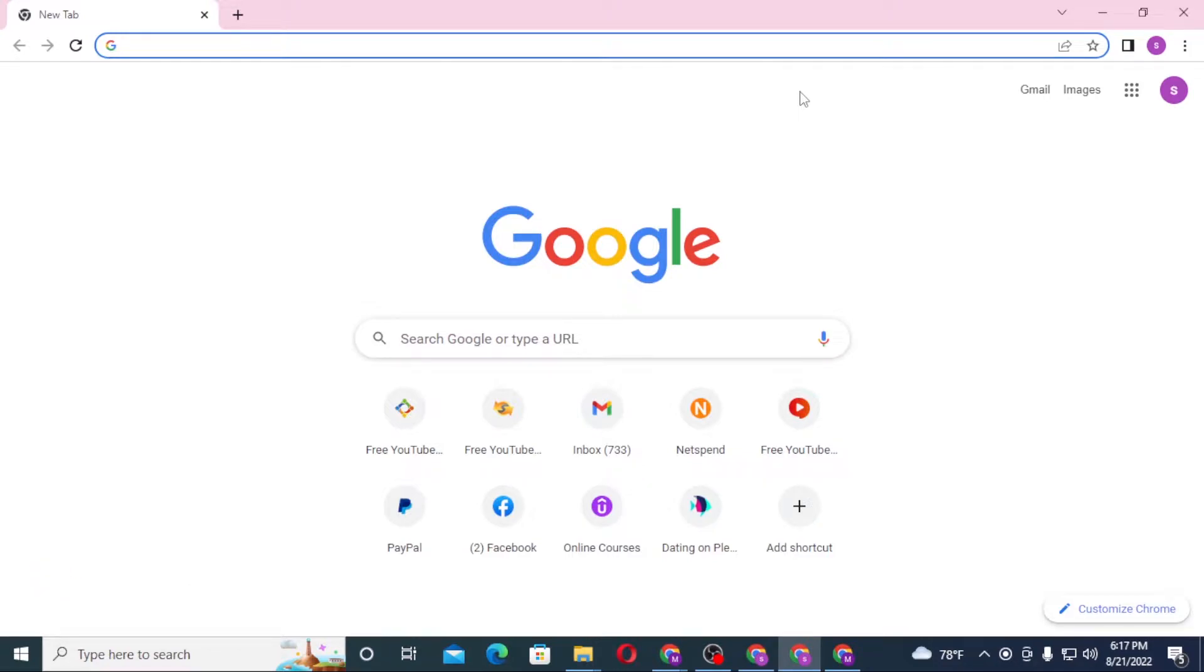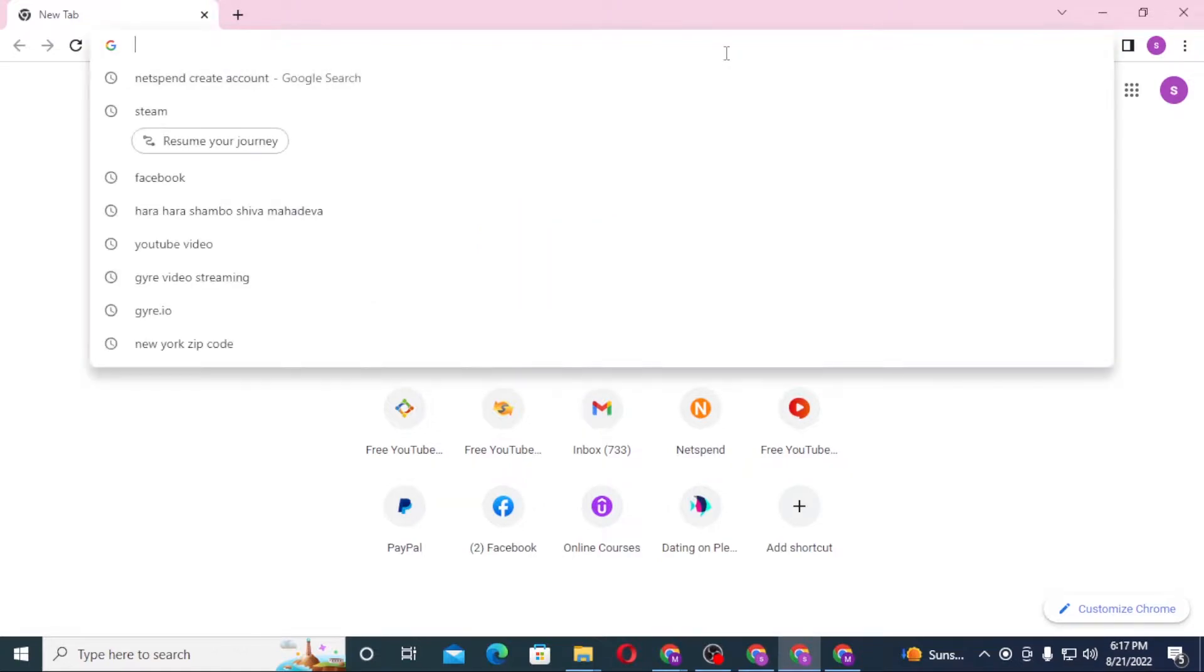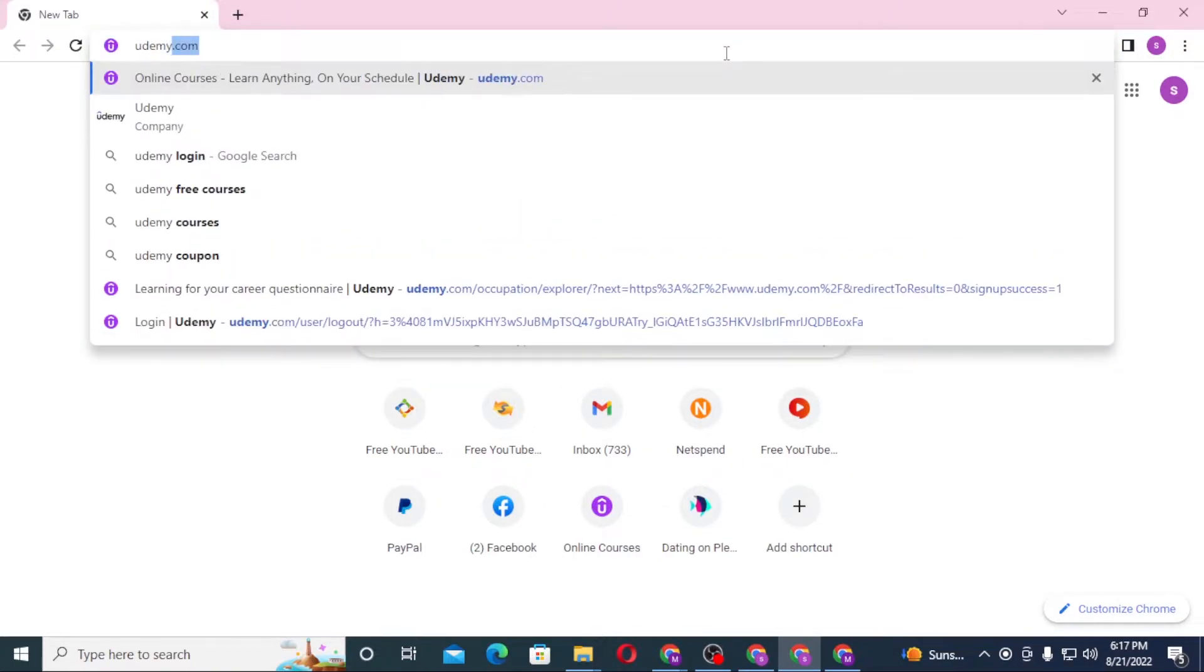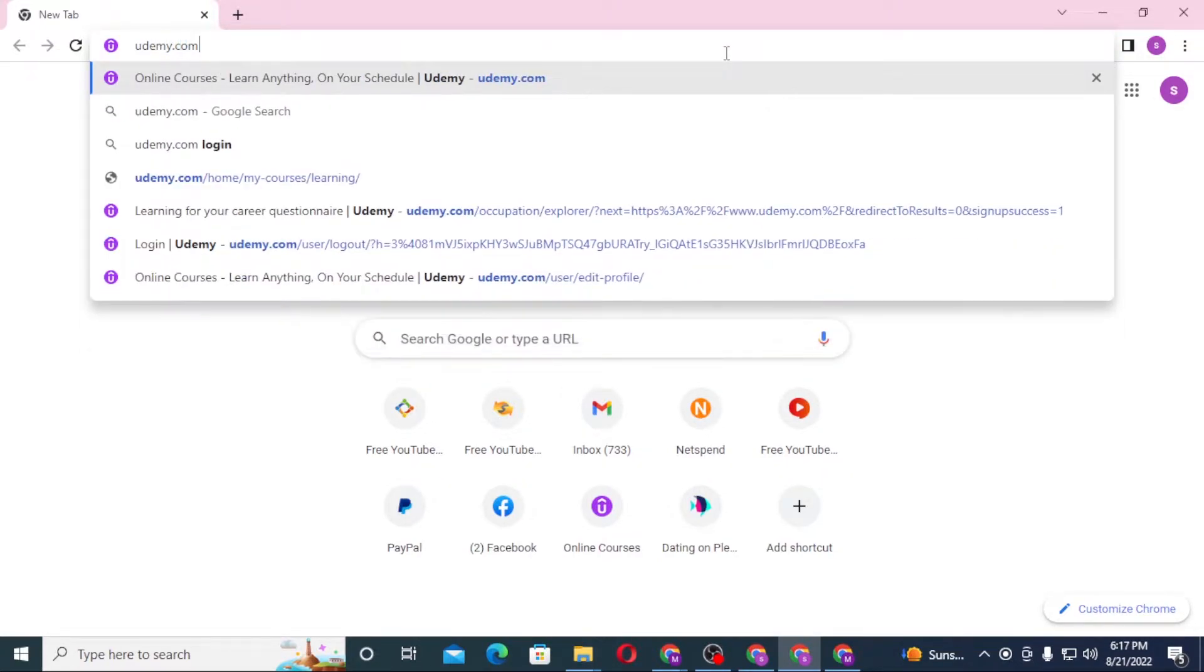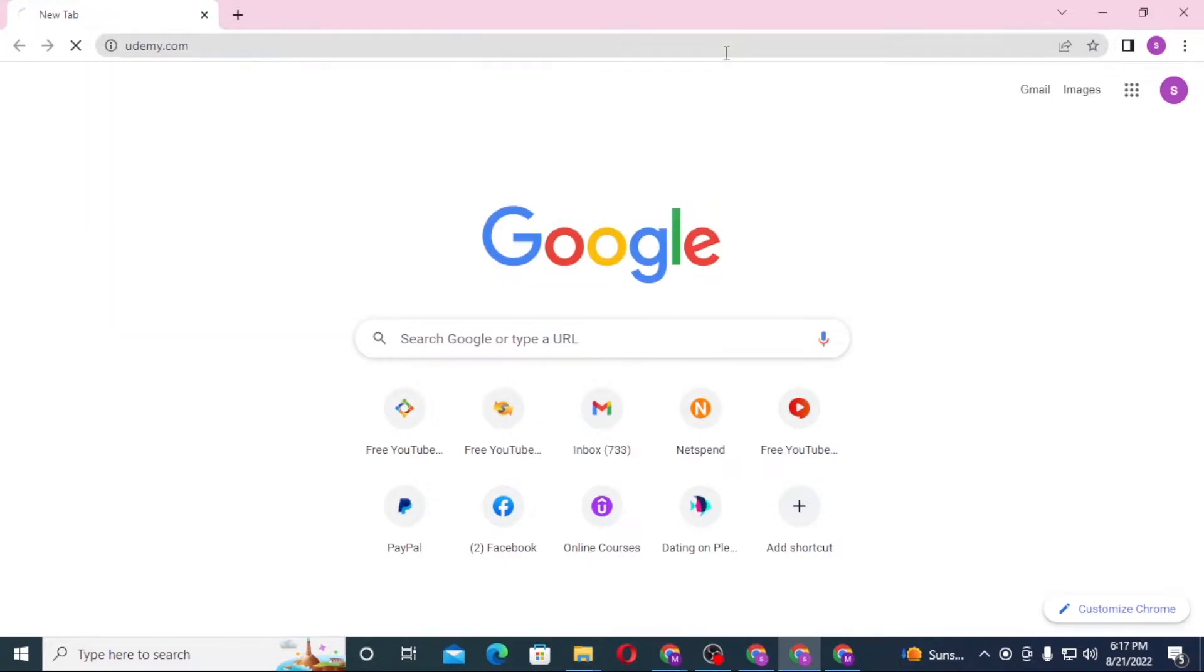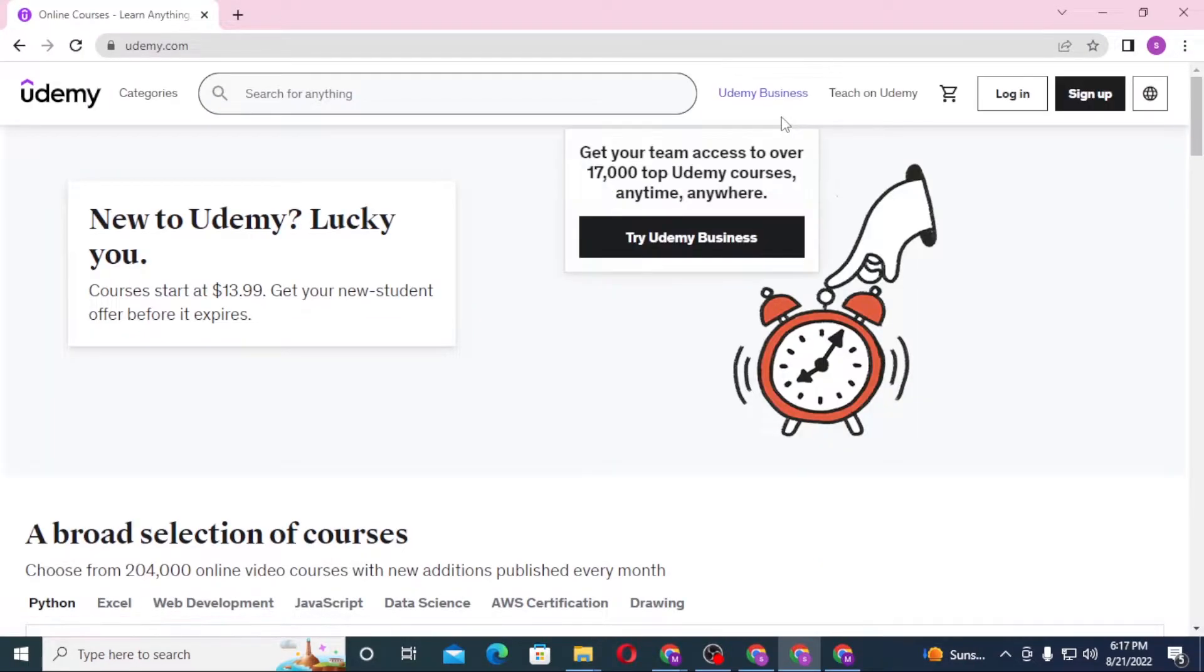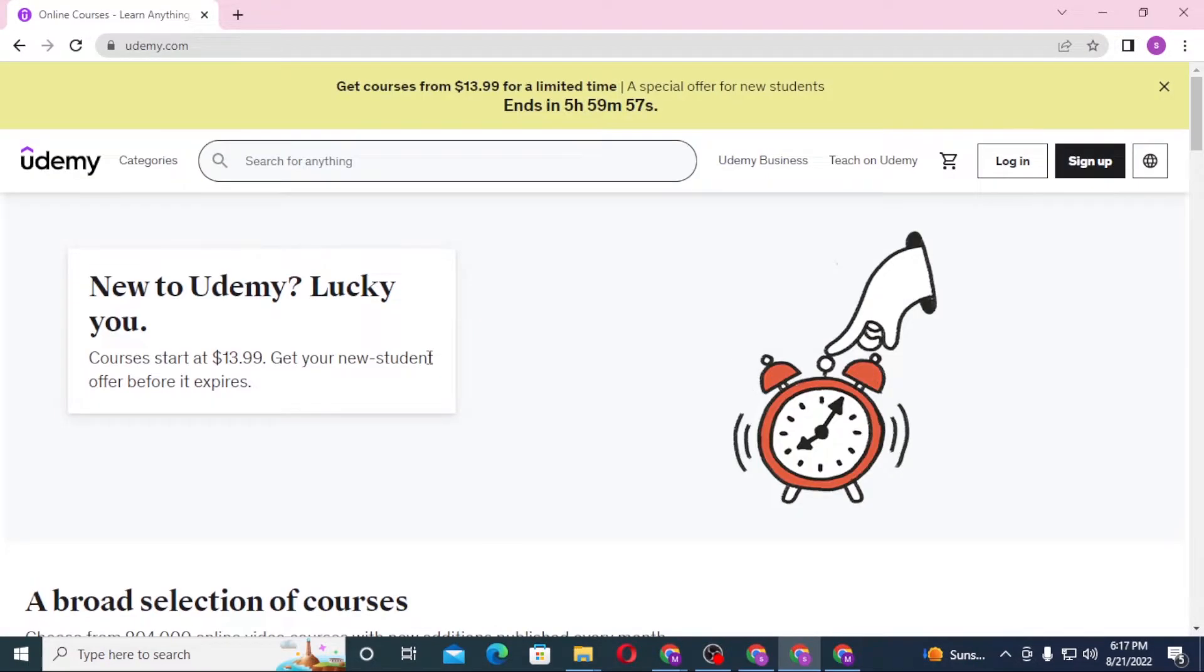I have already opened Google Chrome. On the search bar, click over there and type Udemy.com like this and enter. You can see this is the home page of Udemy, and on the top right corner...